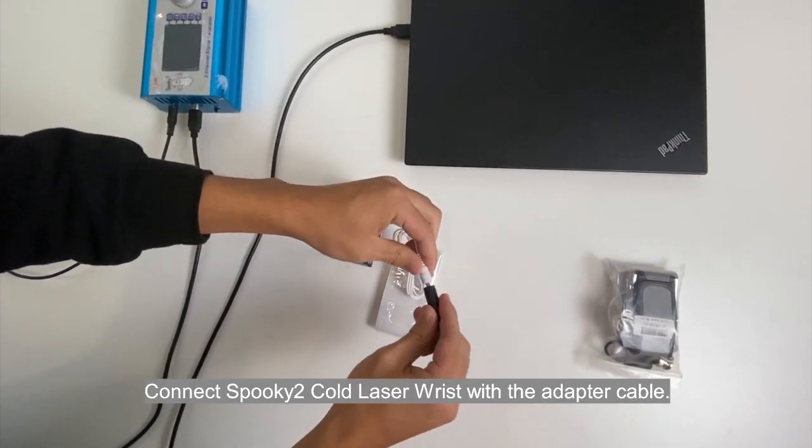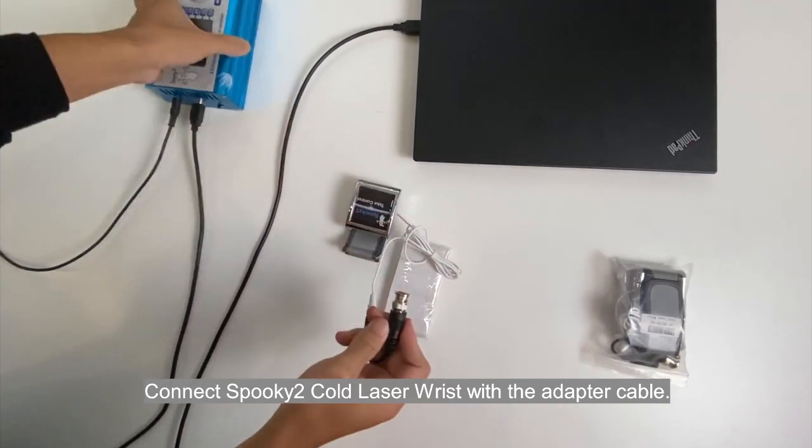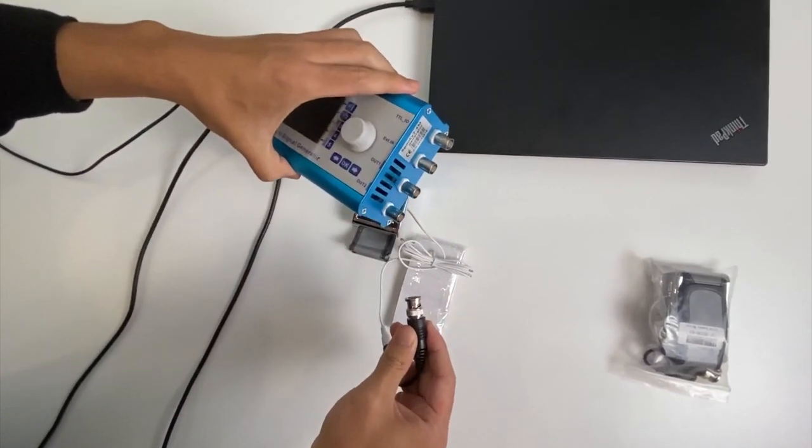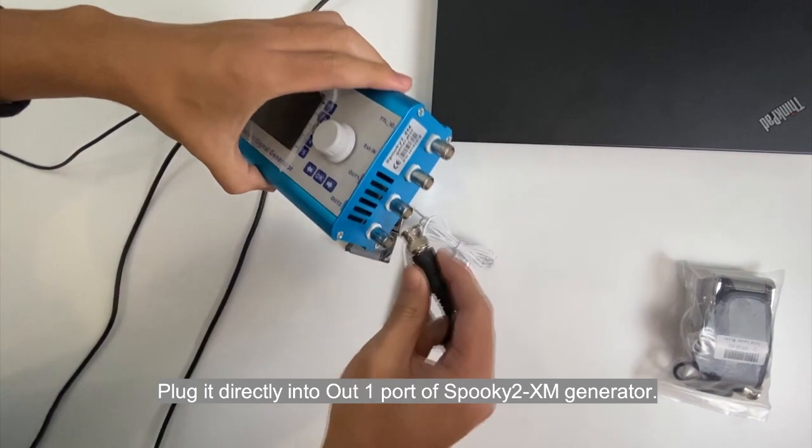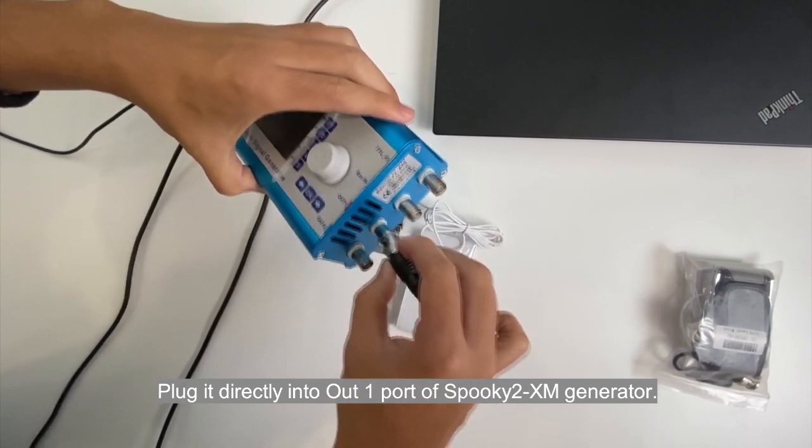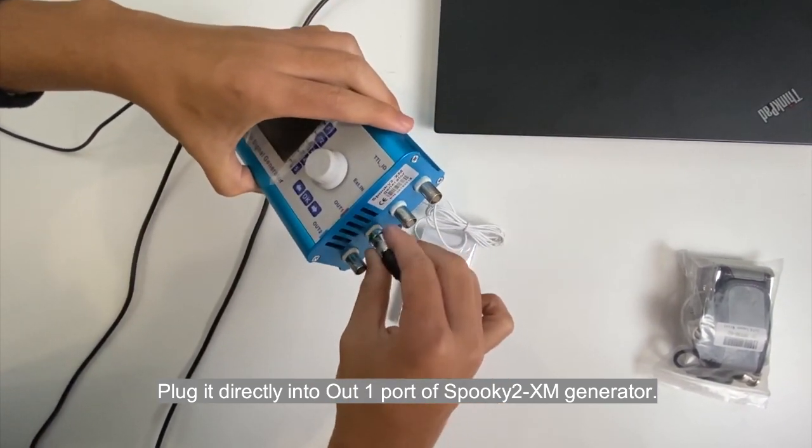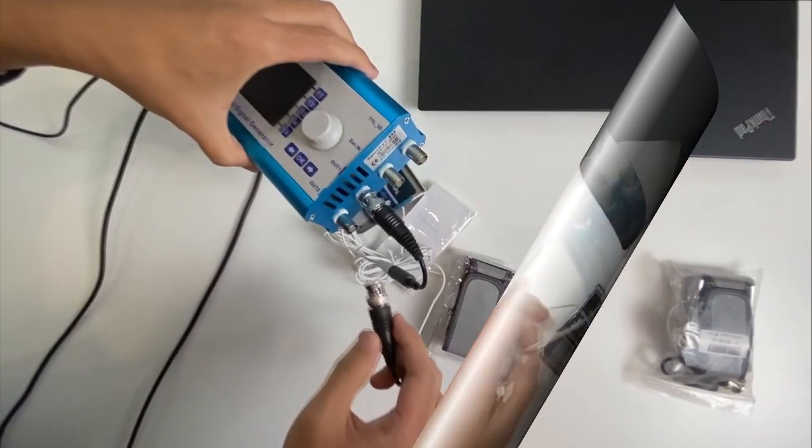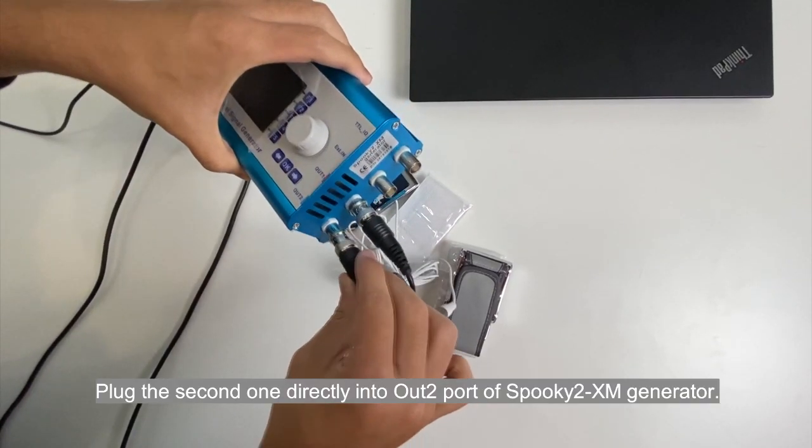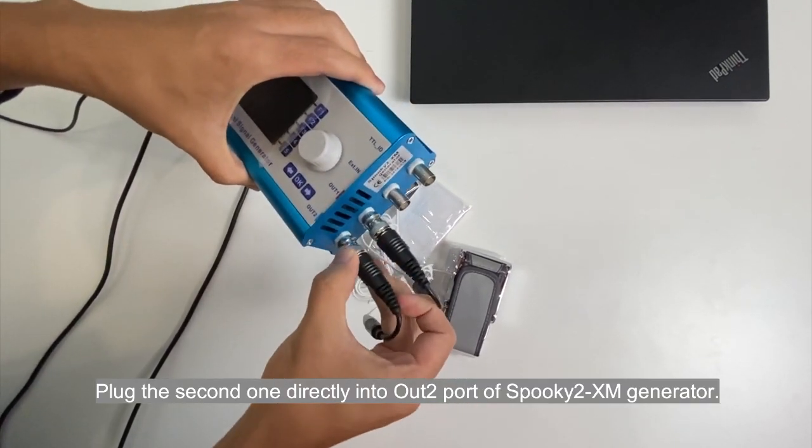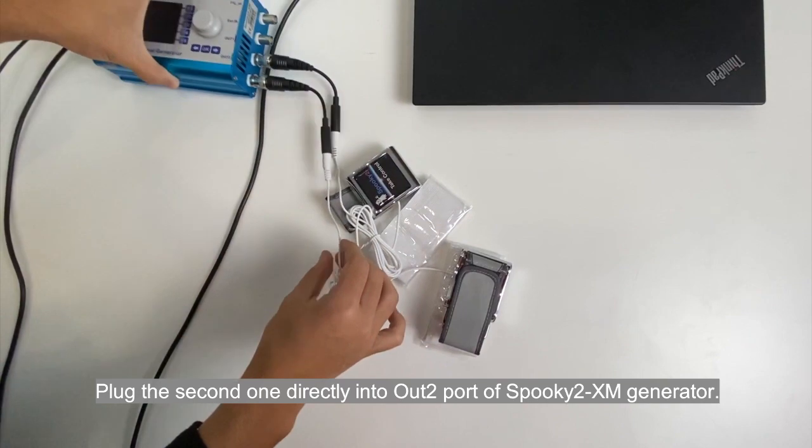Connect Spooky2 code laser wrist with the adapter cable. Plug it directly into Alt1 port of Spooky2 XM generator. Plug the second one directly into Alt2 port of Spooky2 XM generator.